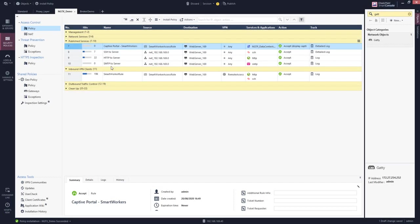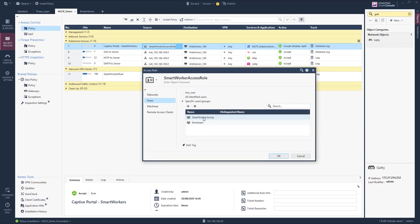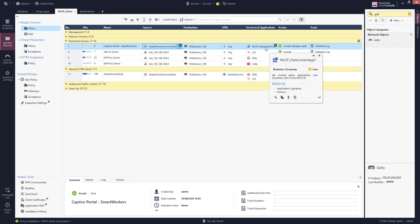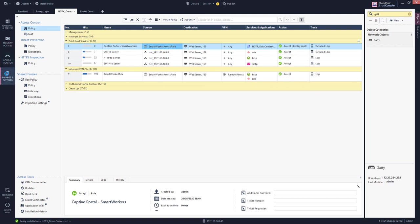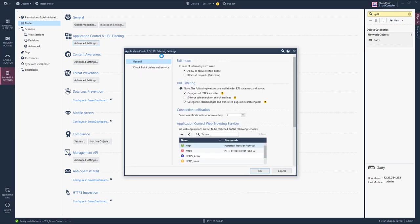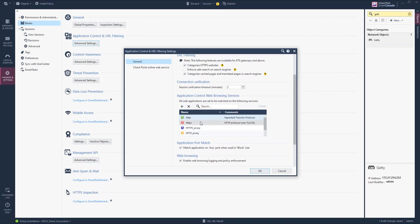We have a security policy where we defined a rule where smart workers, and these are users of the smart worker group and developers, can access this IP address using this application signature. This is an application signature that is matching by all services defined under the matching settings of application control.